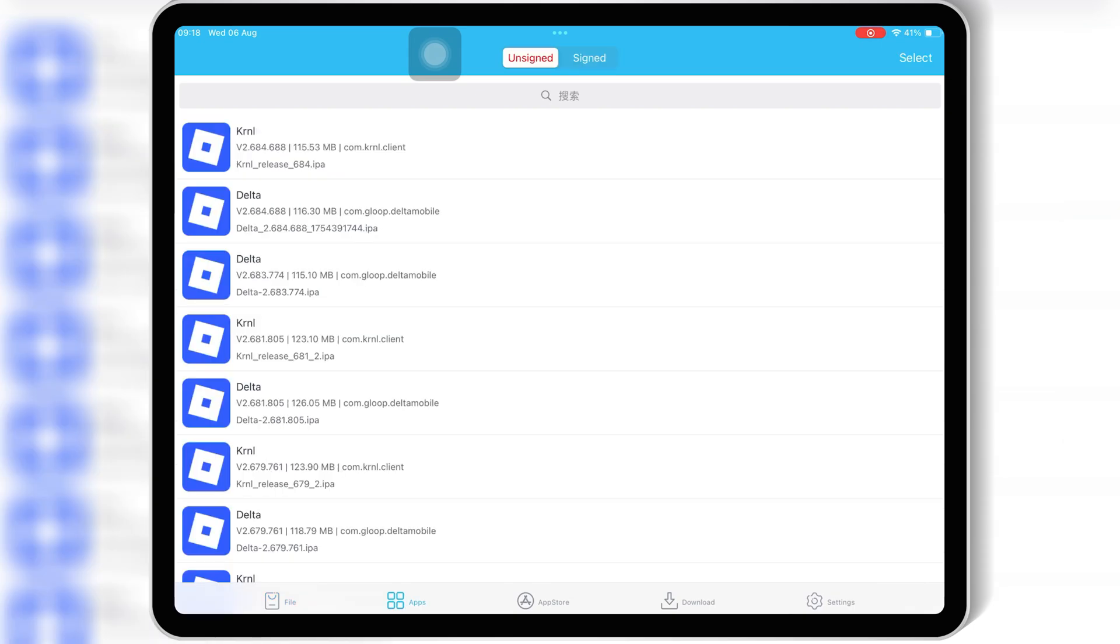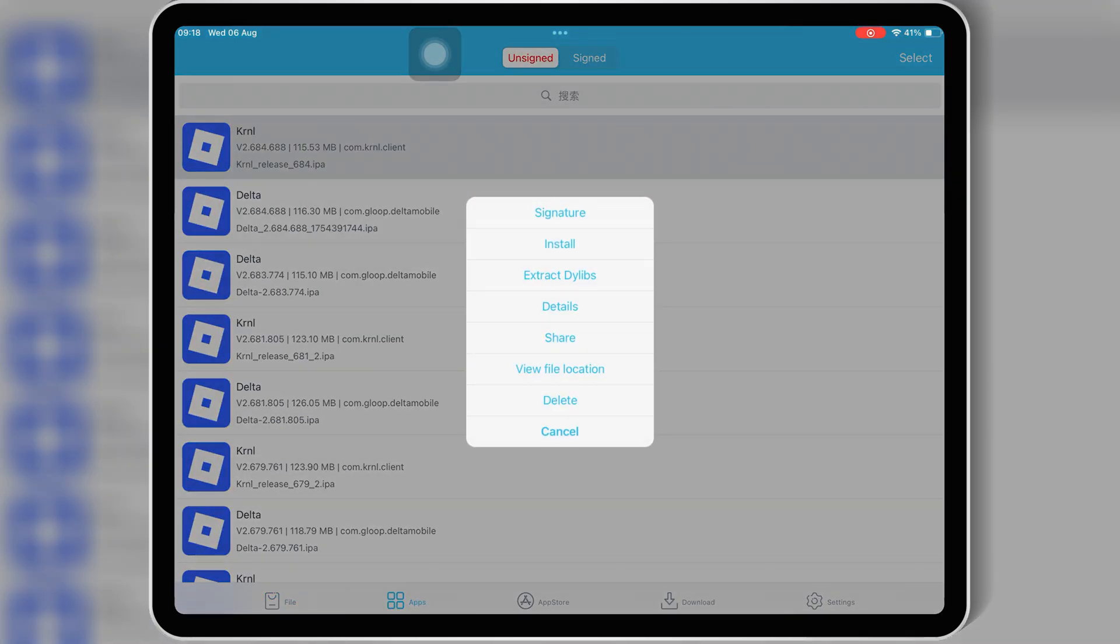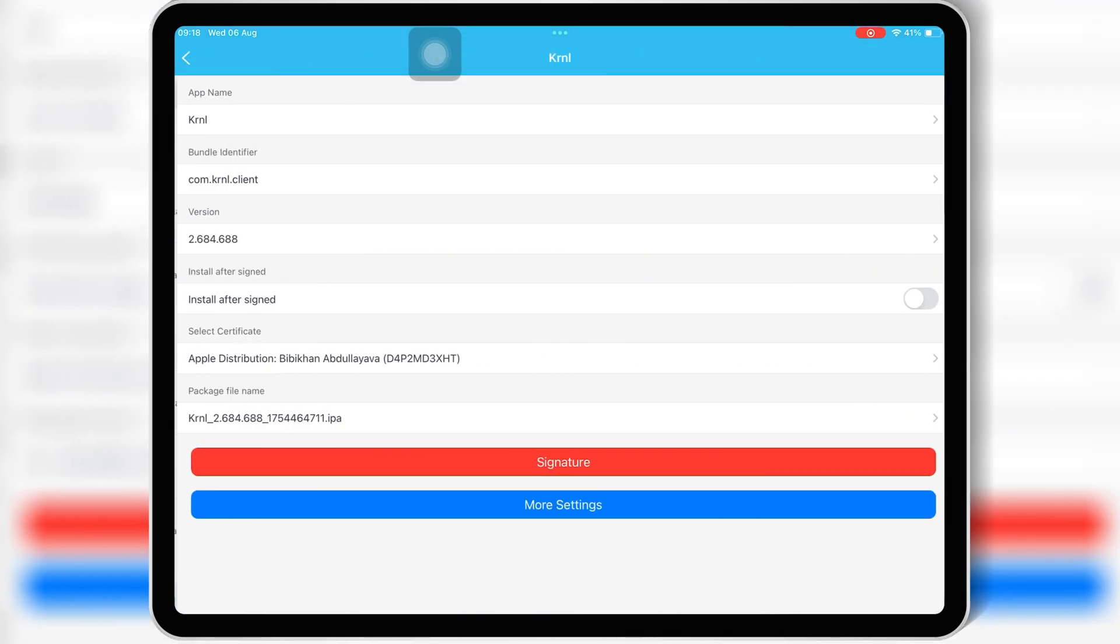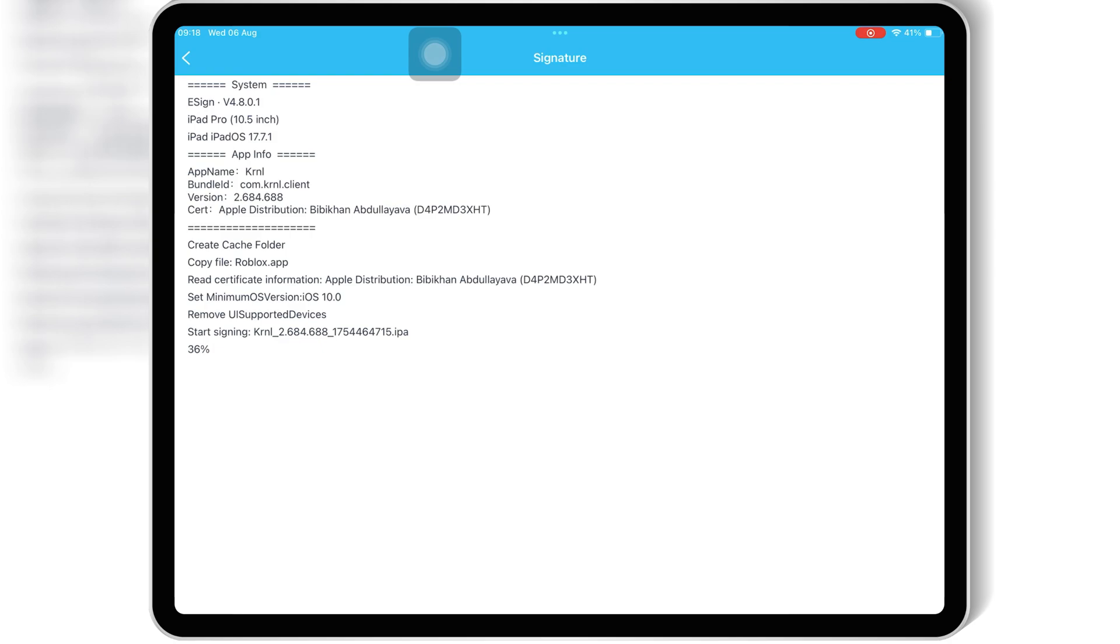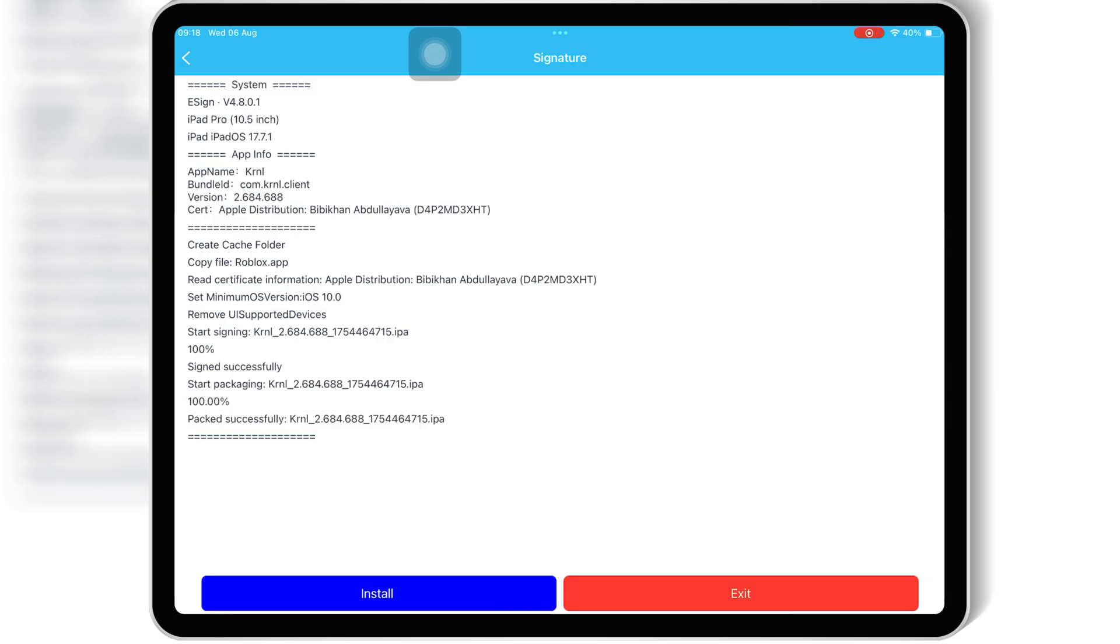And if you're on Android and wondering how to install KRNL Executor, I already made a full tutorial for that too. The link's in the description. Also, for those of you trying to figure out how to get the key for KRNL Executor, I've got a separate video just for that. Again, links down below.